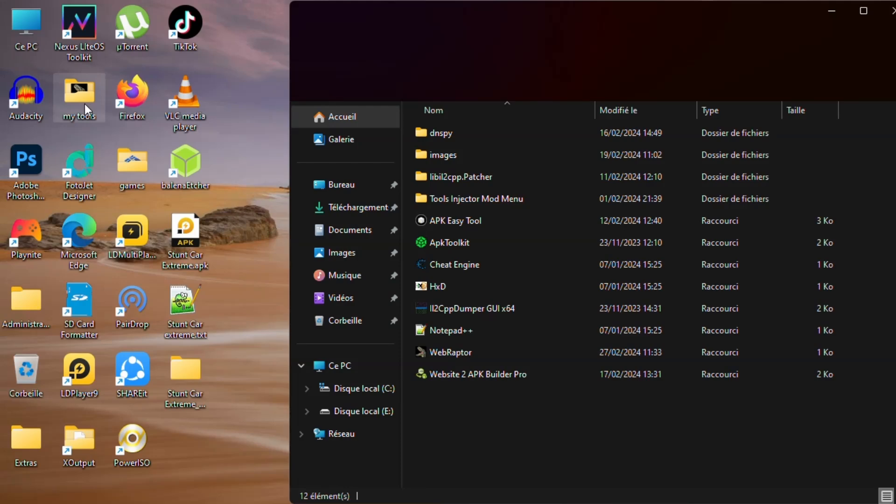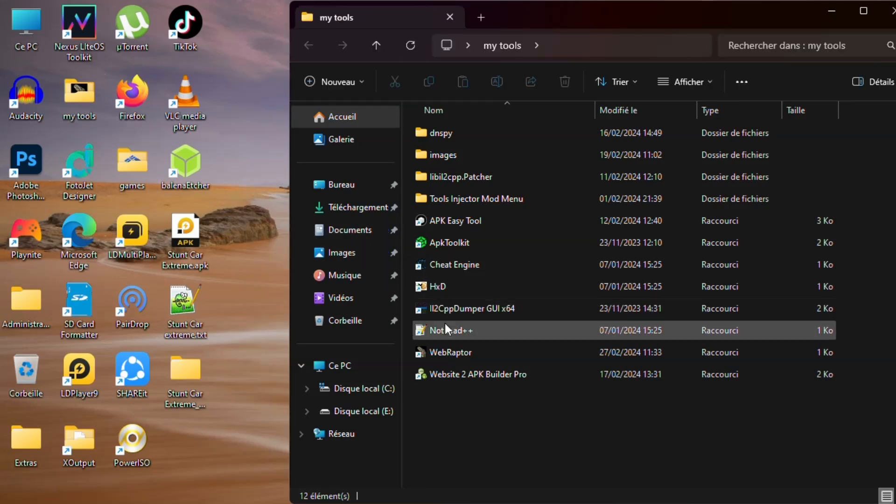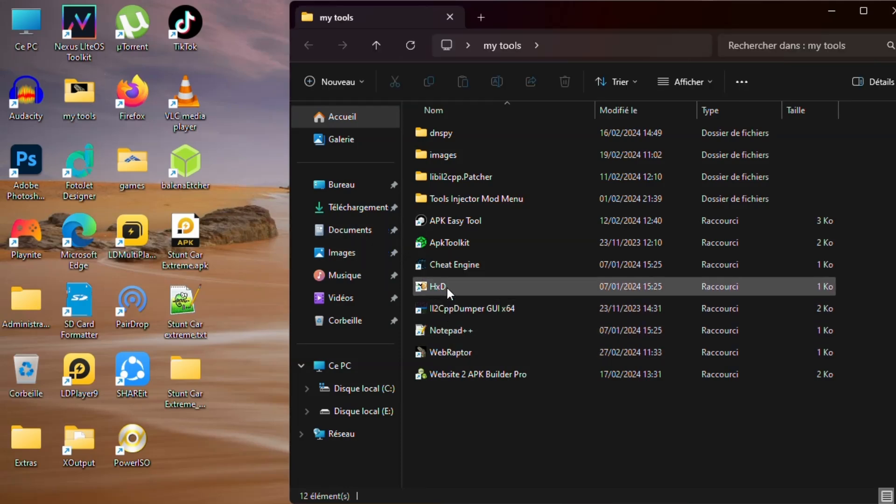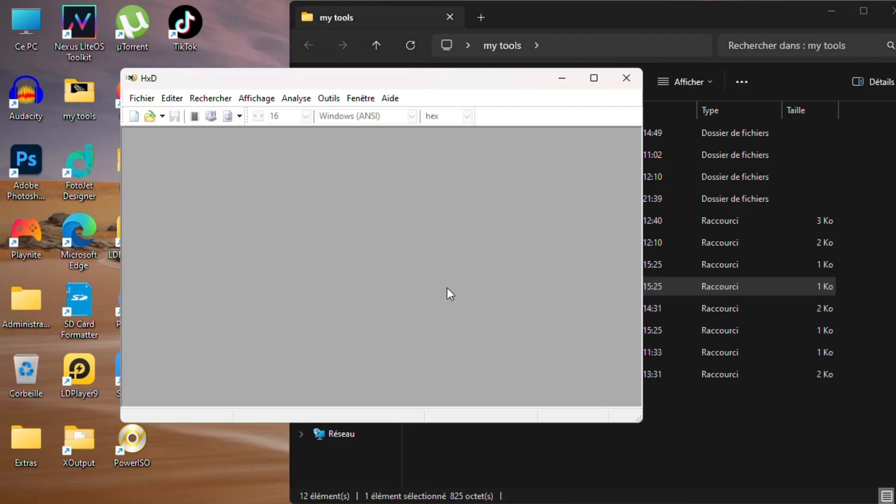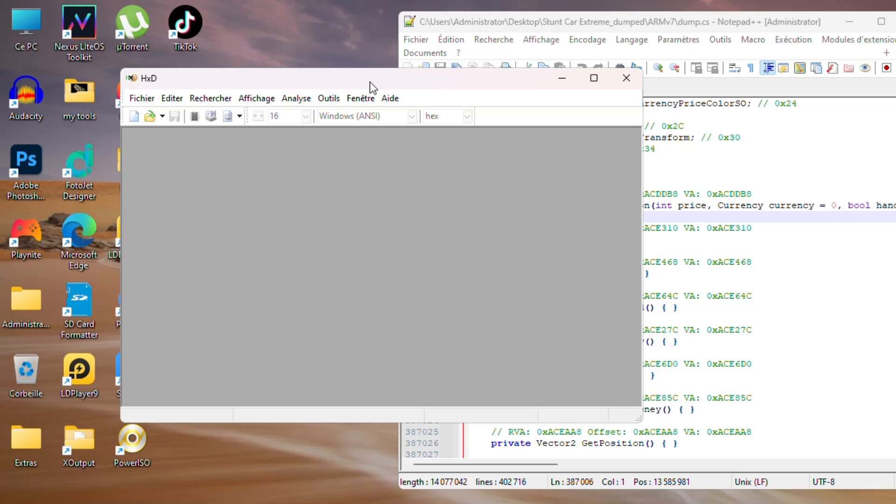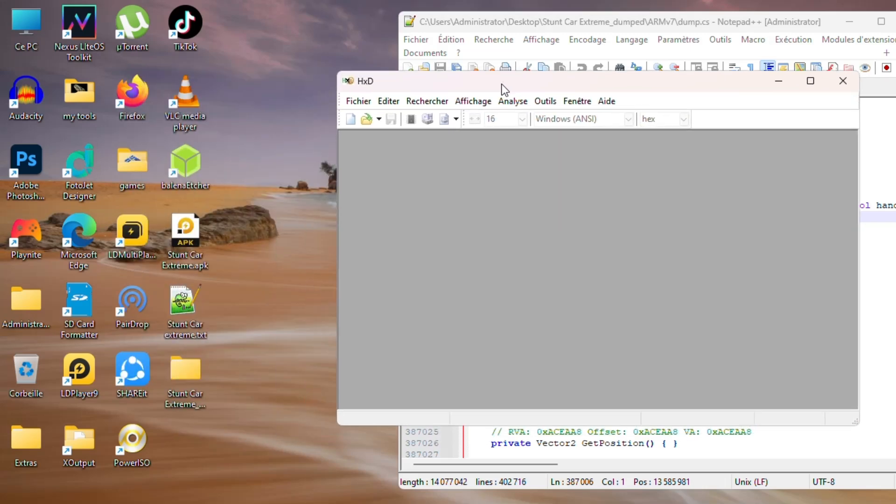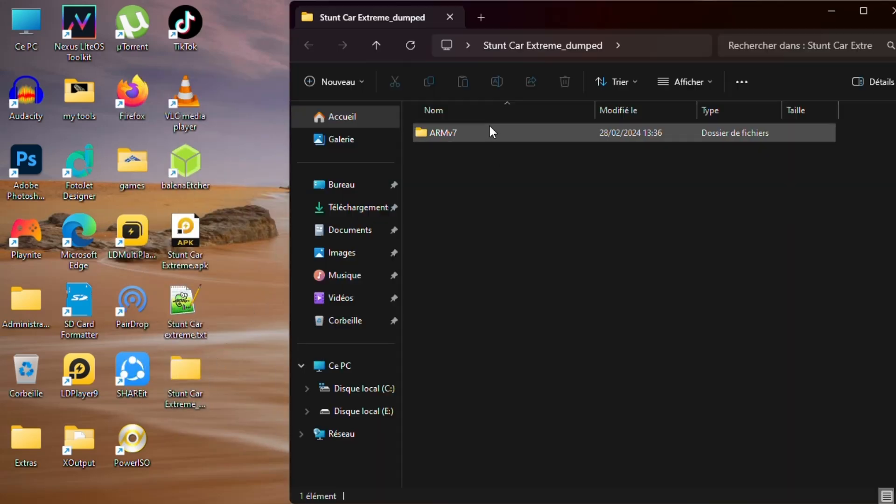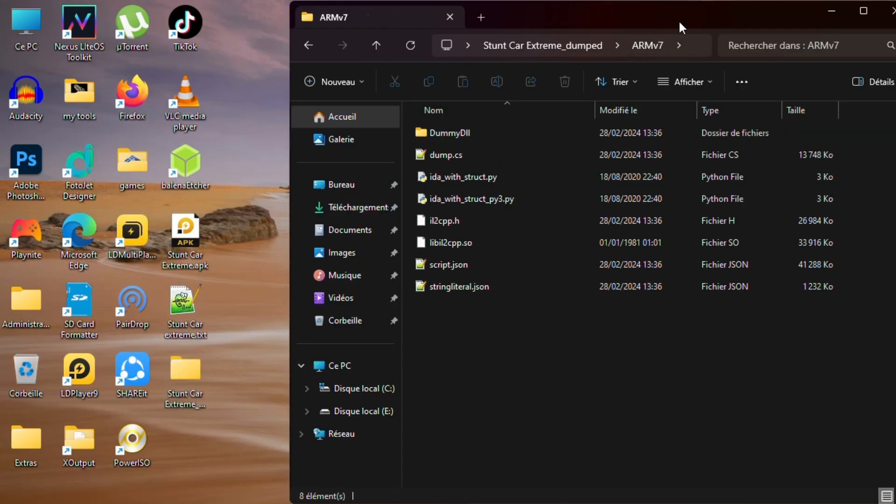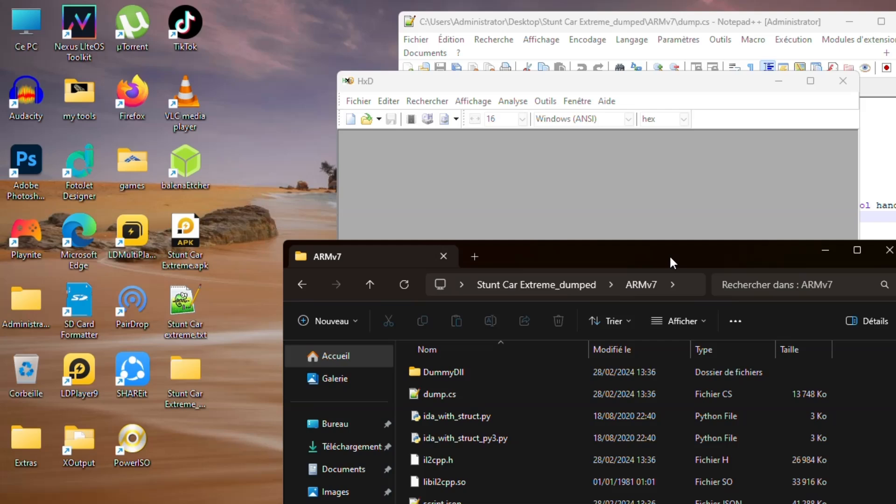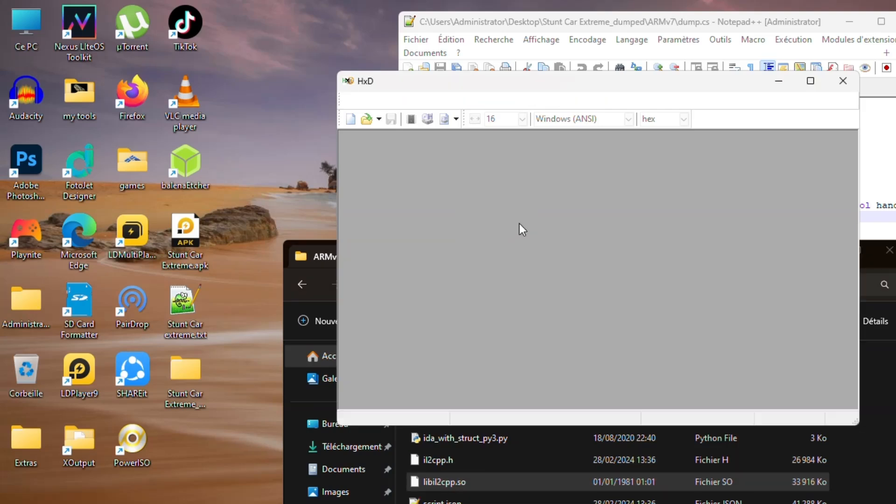Open the HxD hex editor software. Then open or drag the libil2cpp.so file that we extracted inside the dump folder.